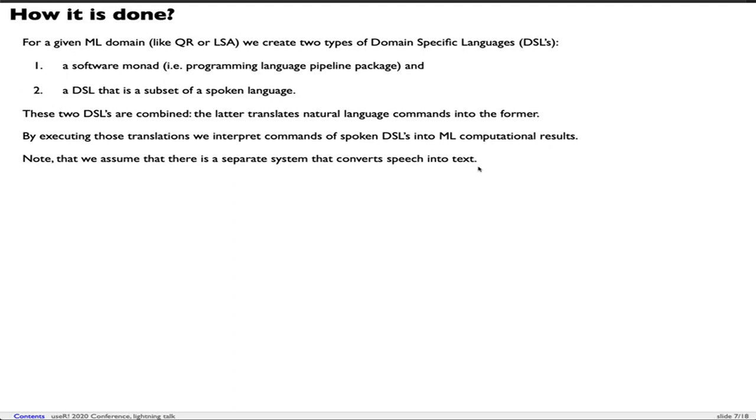The natural language commands domain specific language is translated into the programming pipeline language. By executing those translations, we interpret commands of the spoken domain specific language into machine learning computational results.